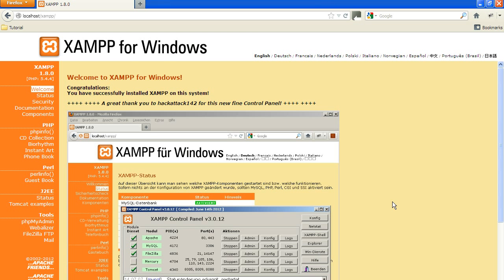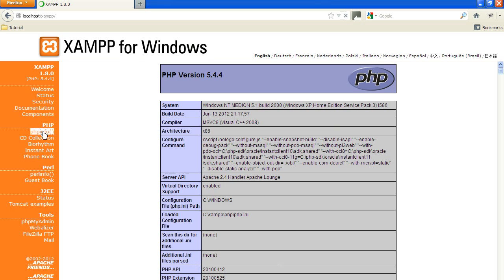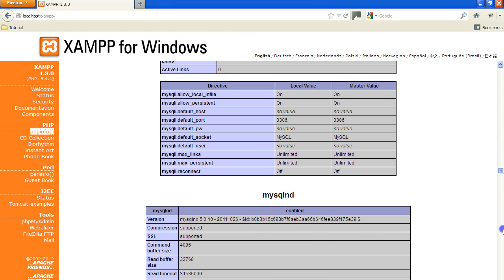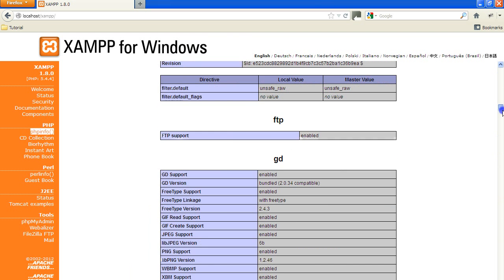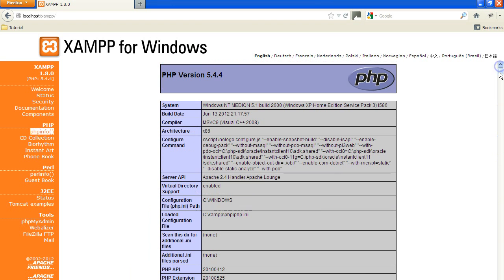Now we'll have a brief look at the important components of the XAMPP tools page. Under PHP, click on PHP Info. This gives lots and lots of information — it goes on for miles. The most important thing is just to notice in passing the version of PHP you're running. It's a good thing to know that.